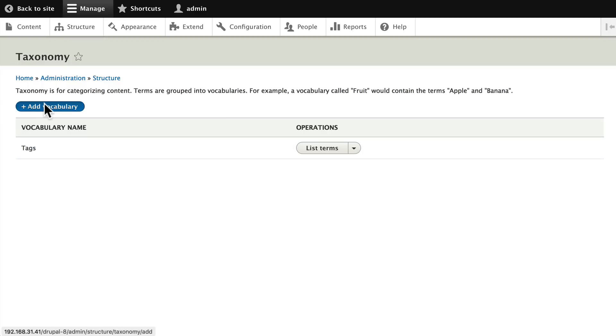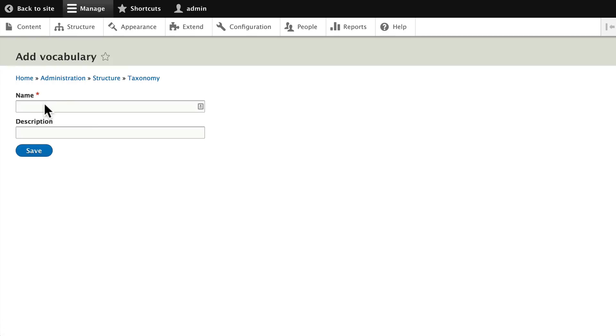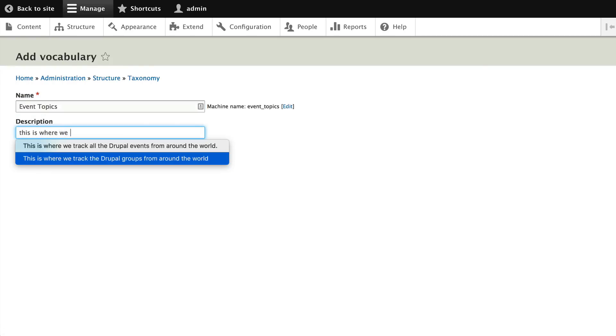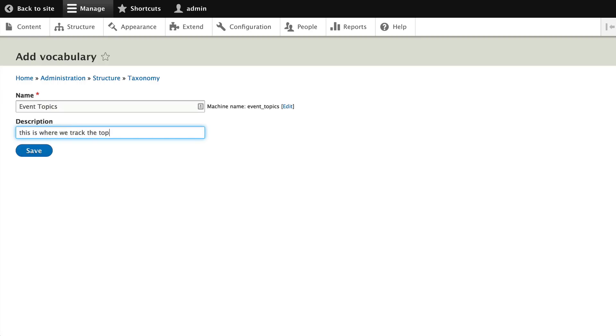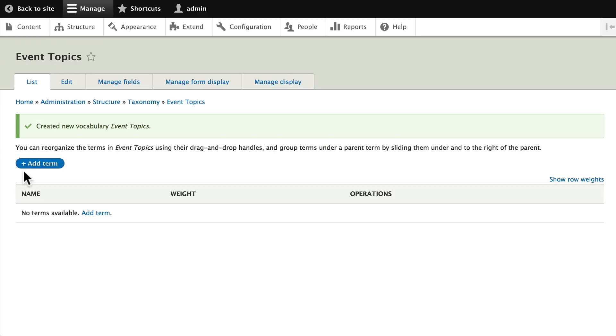So click add vocabulary and let's call this event topics. This is where we track the topics for Drupal events. Click save and now we can add terms to our vocabulary.